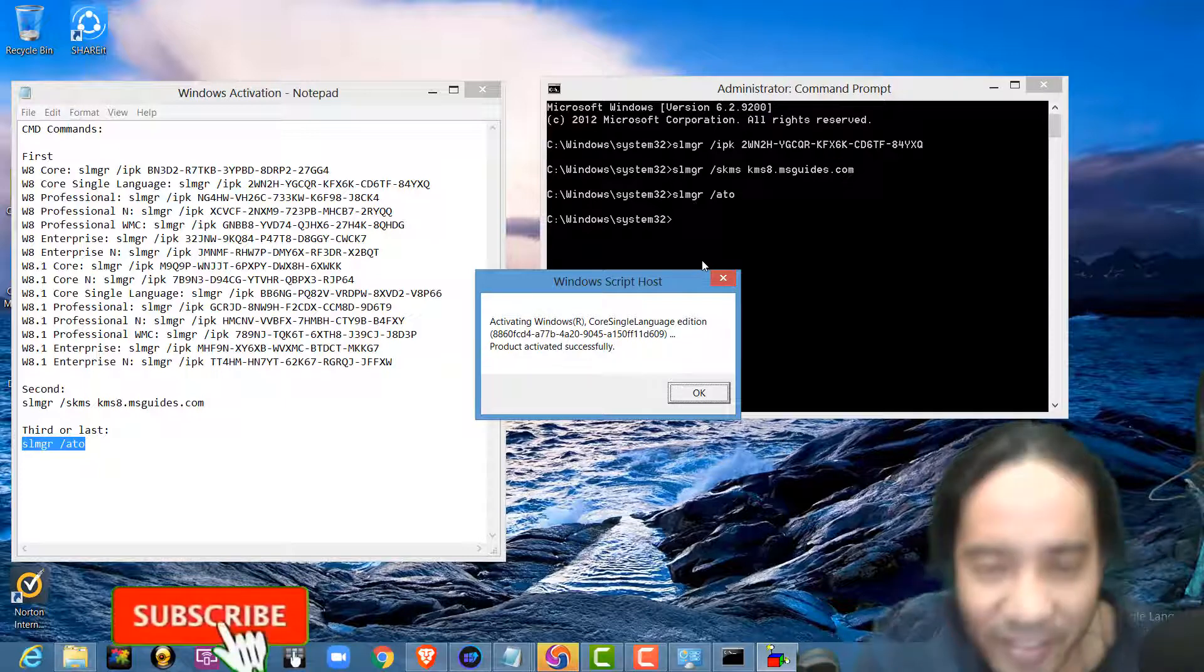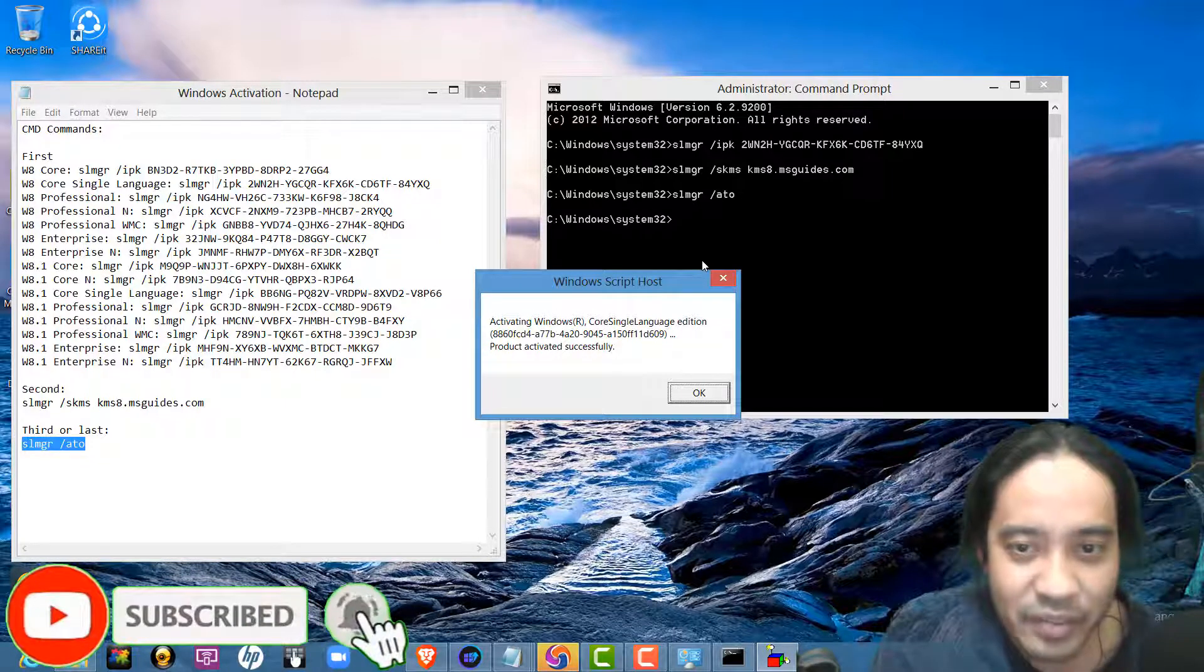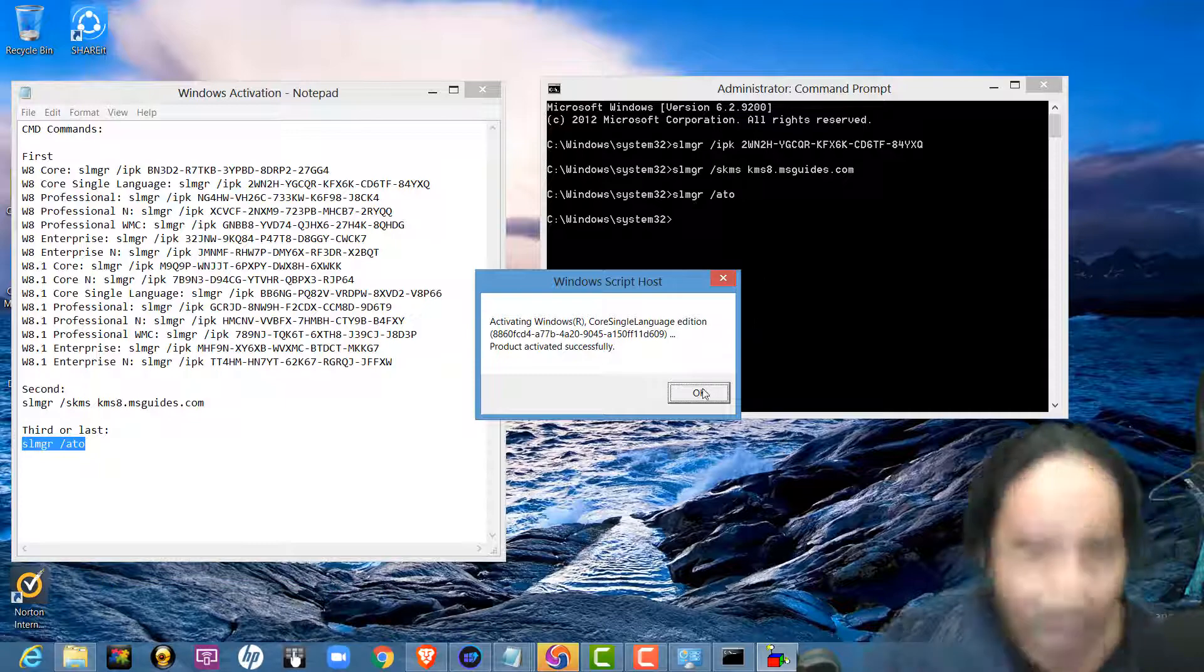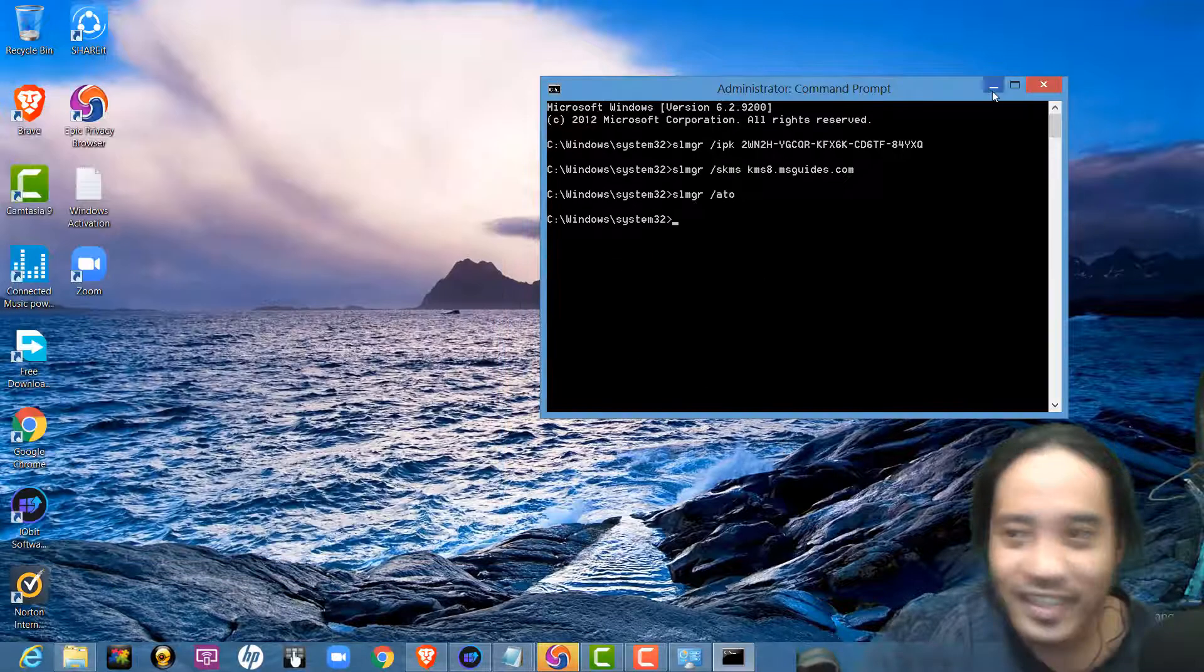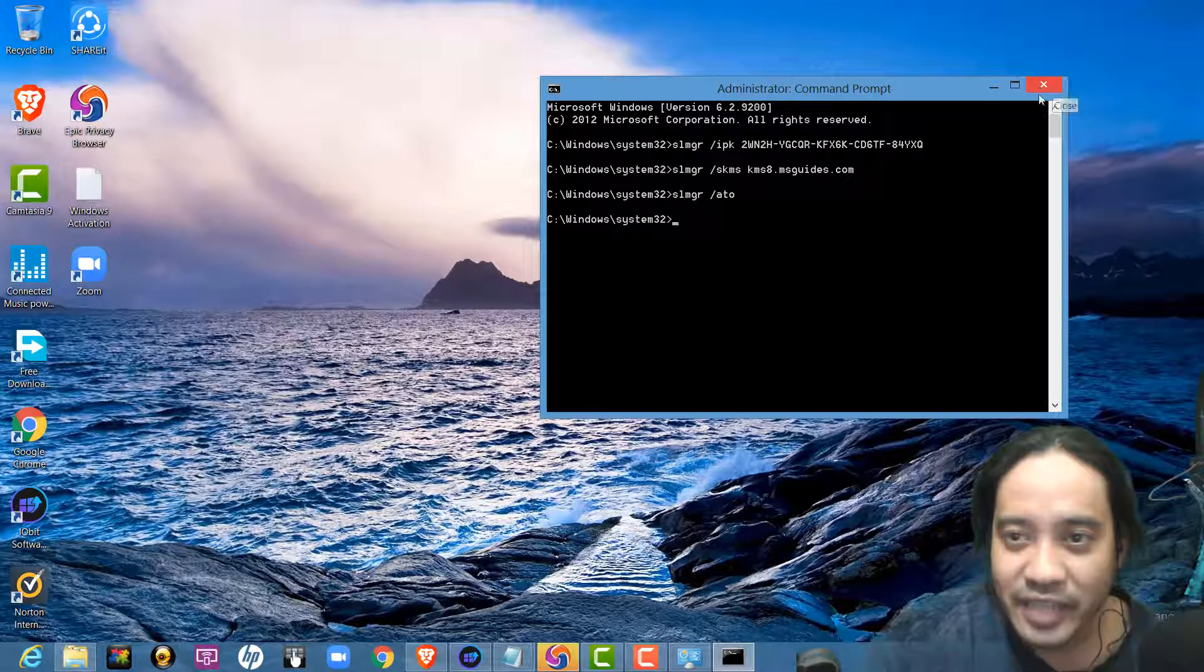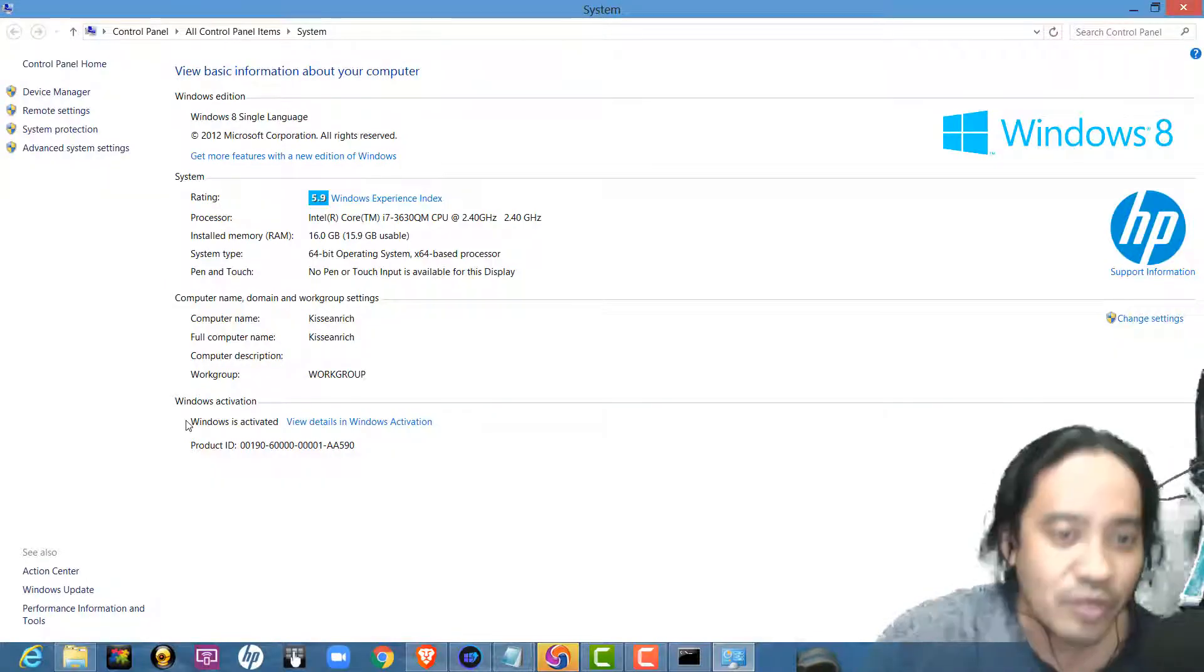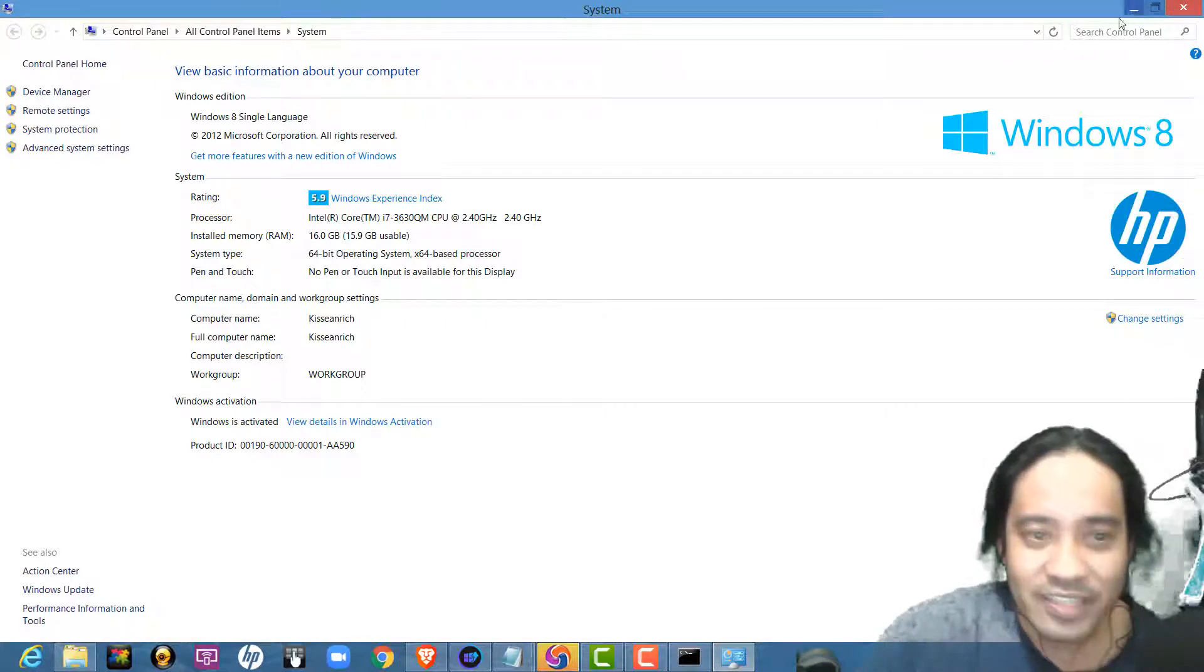Message. So, this message activating Windows R core single language. So, now your PC is now activated. We will check. See, now my Windows is now activated. So, this is it.